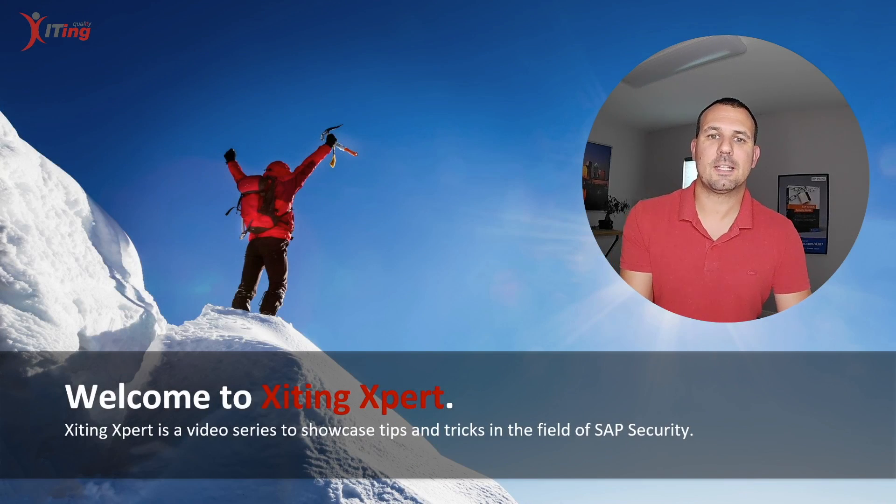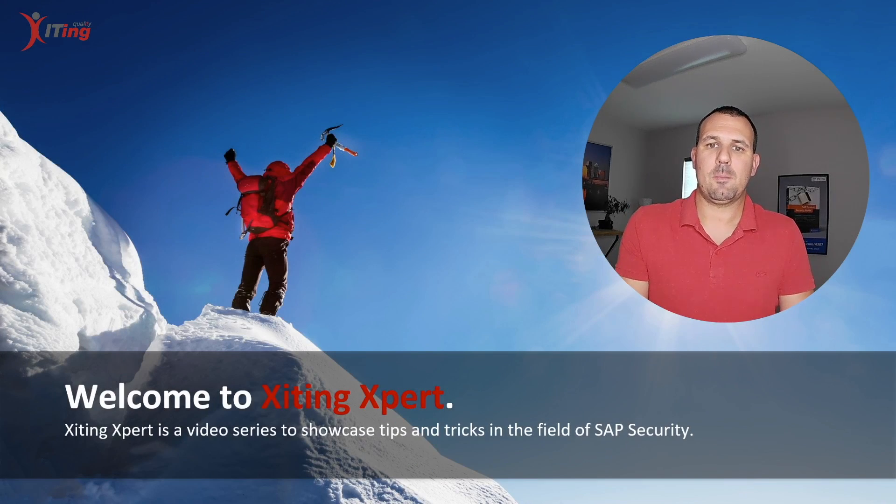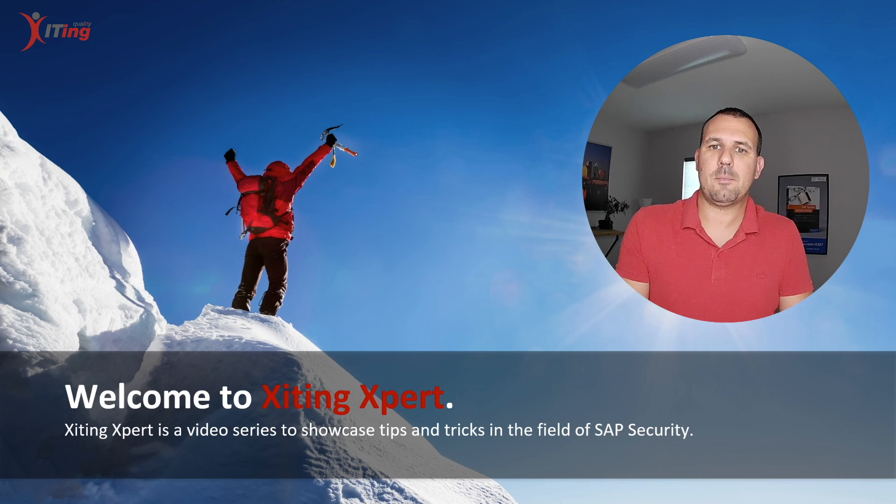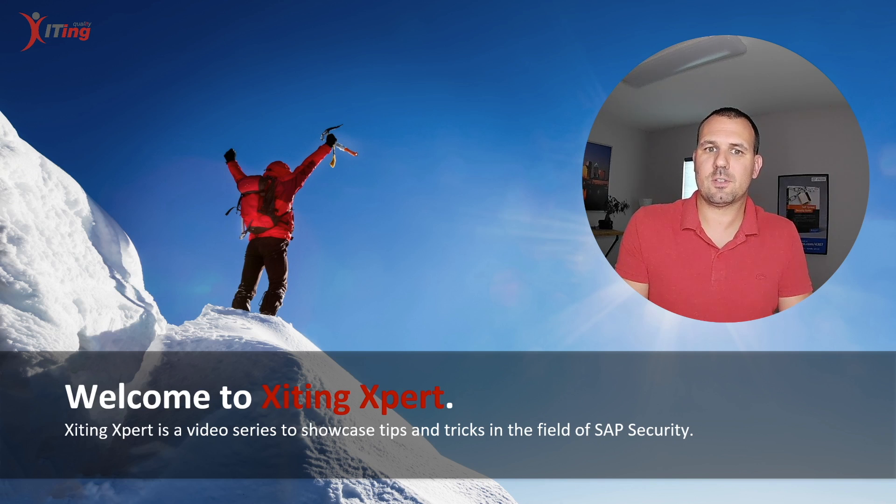Hello and welcome to Exciting Expert. My name is Alessandro Benzer and today I want to show you how you can mass assign and remove transactions from multiple roles.